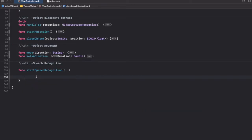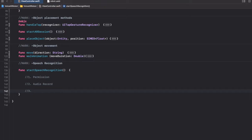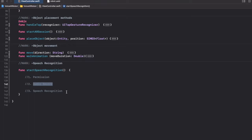Now how does this module work? To do speech recognition you need to first ask for permission — step one. Then we need to start the audio recording, and then we do the speech recognition. So you ask for permission, then you collect audio samples from the microphone and pass that sample onto the speech recognition framework.